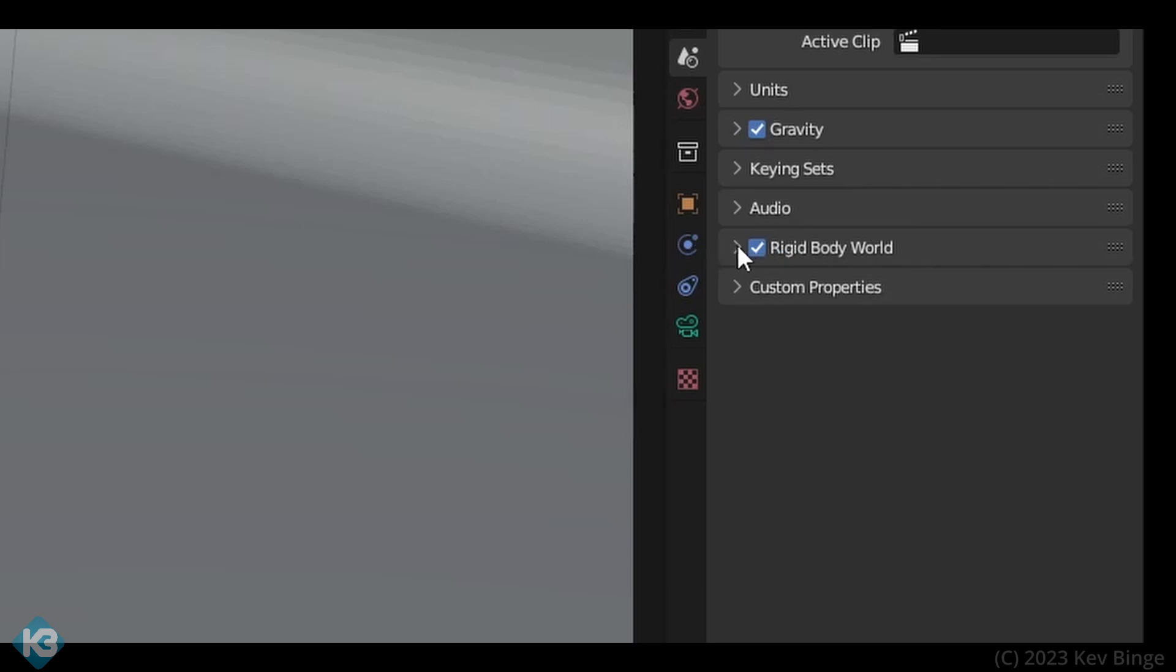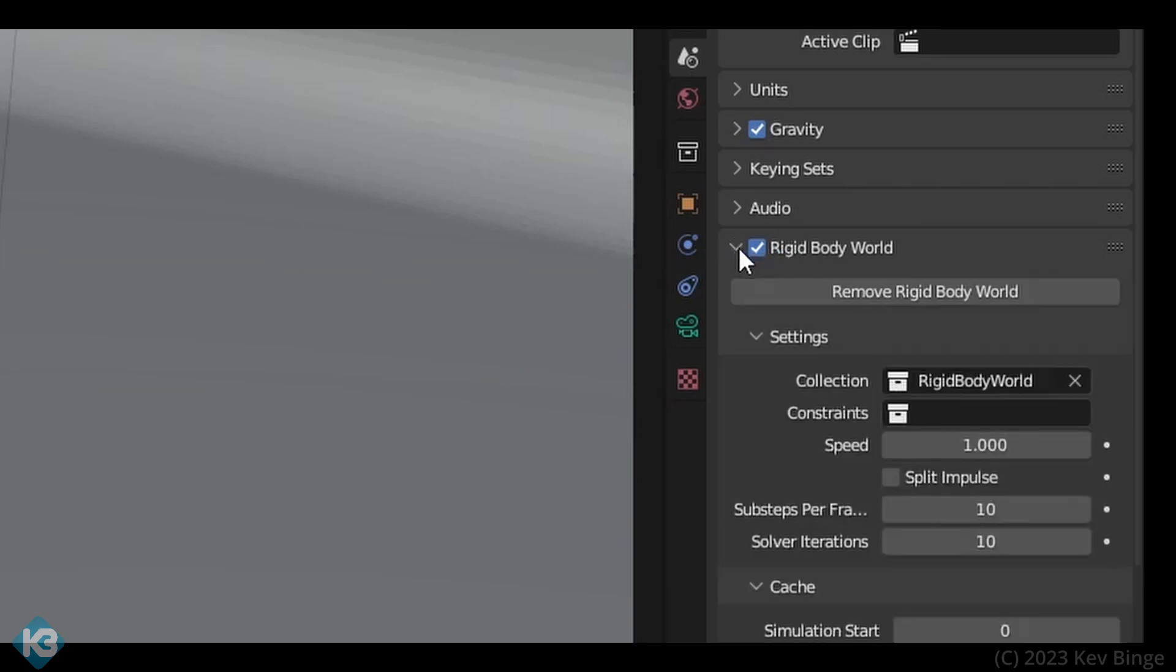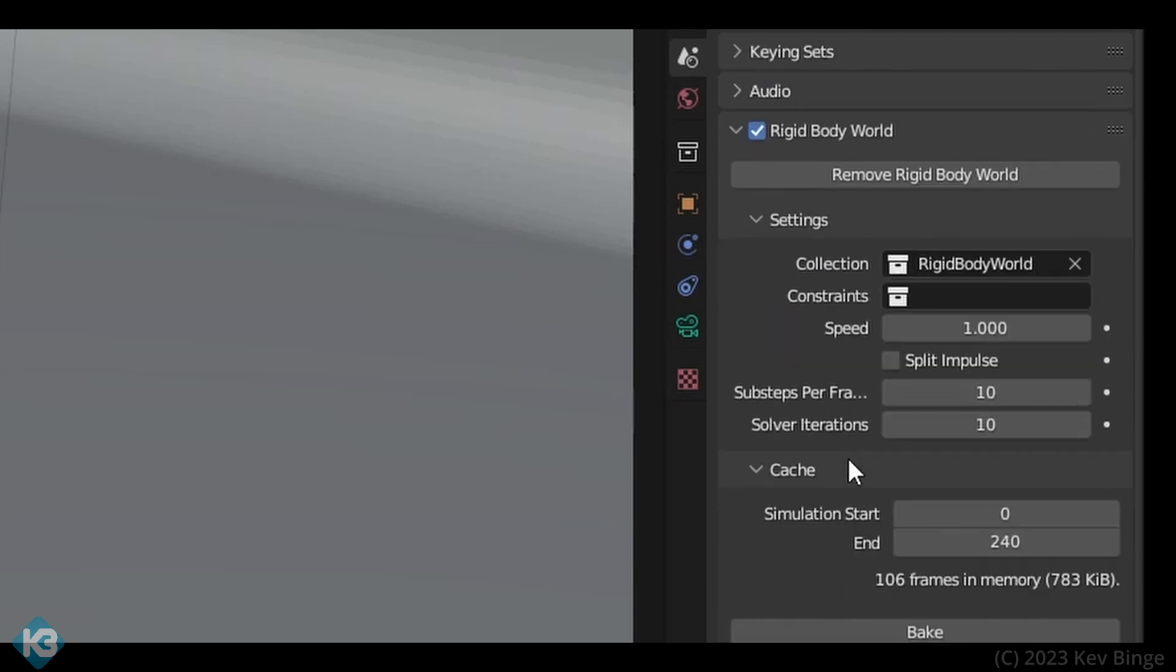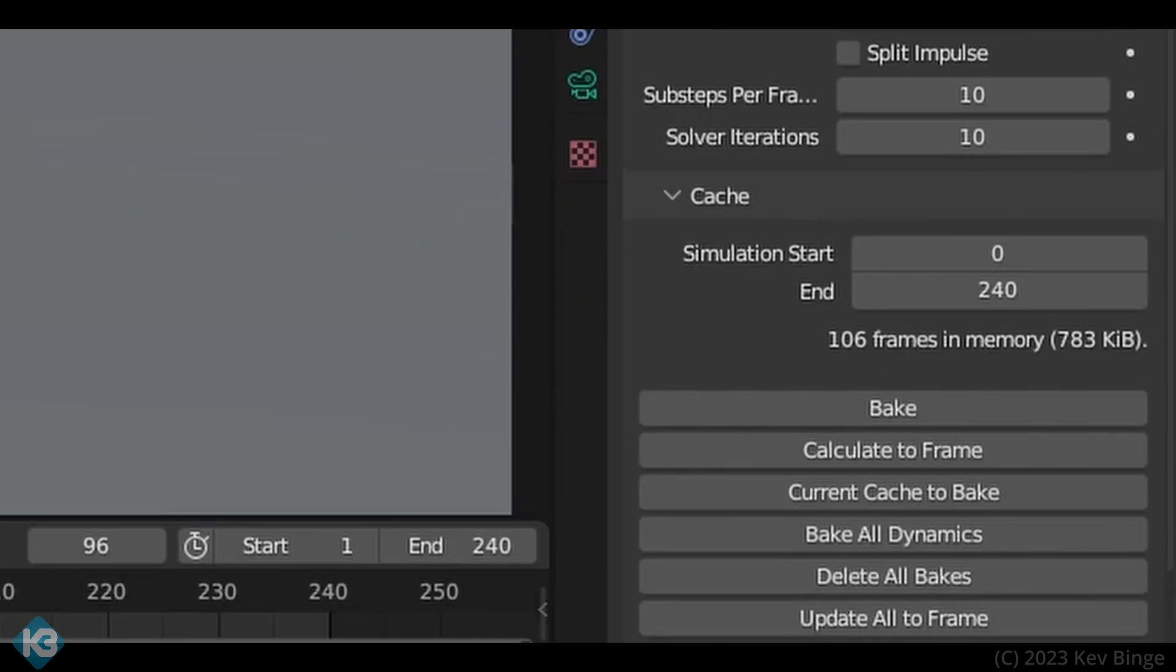Once you run the sim and get the blueberries acting how you want, cache out this simulation in rigid body world on the scene tab. This bakes the simulation to disk and lets you work faster.